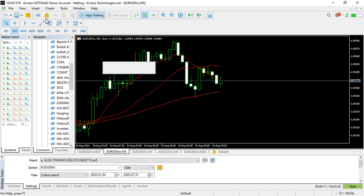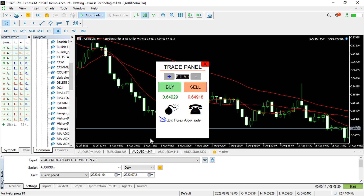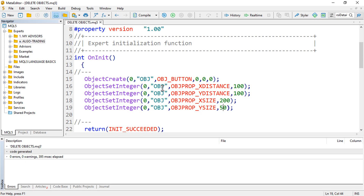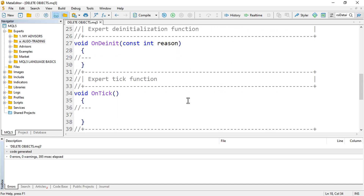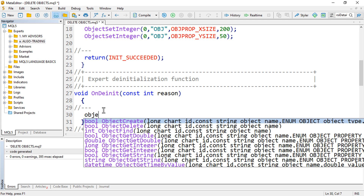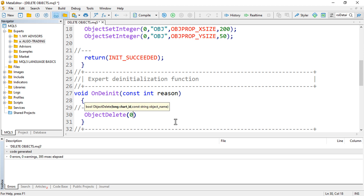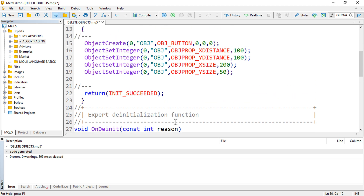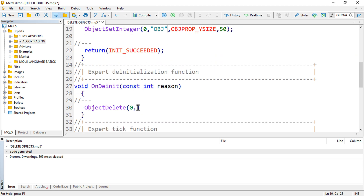To get rid of this object — it doesn't really matter if it's this simple object or a complex trading panel — we just need to go to the code and delete the object manually. Go to the deinit section and delete the object there. You can use the built-in function `ObjectDelete`, provide the chart ID zero, then provide the object name. Copy the object name and paste it in there.